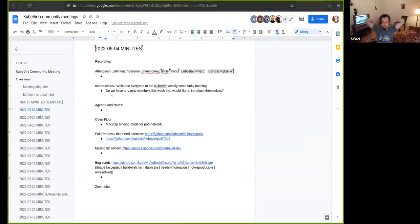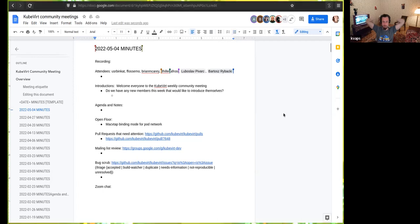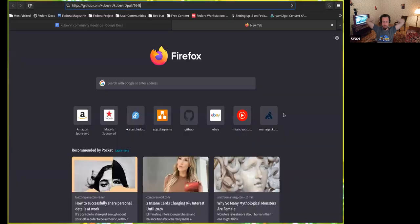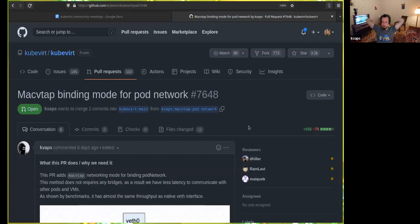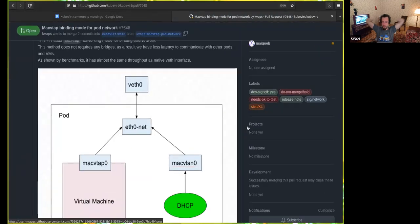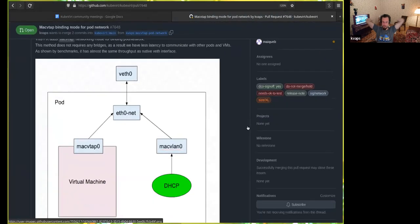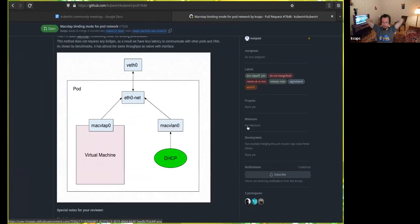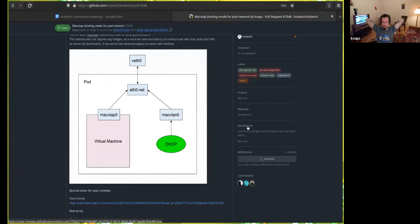So, that's it. I was trying, I was making some benchmarks of the latency, and I found that using the MacVTAP mode has less latency than using bridge. I haven't attached any benchmarks here, but they're in Slack thread.